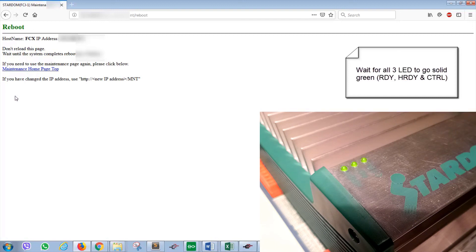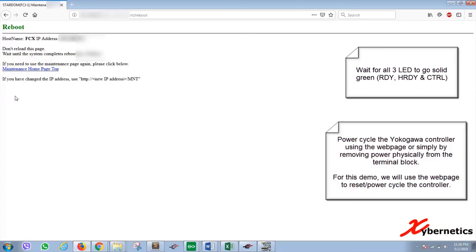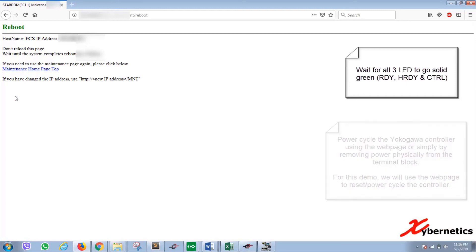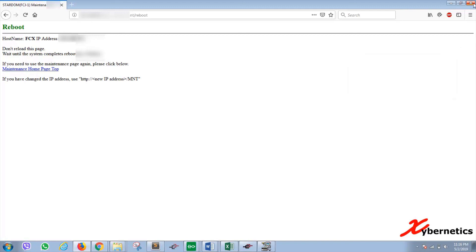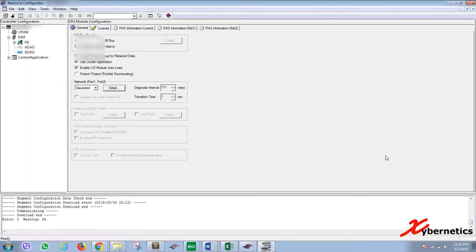Once all three LEDs are up, your Stardom is ready to go. You can launch the resource configurator and get online with the controller and do whatever you have to do to configure and set up.